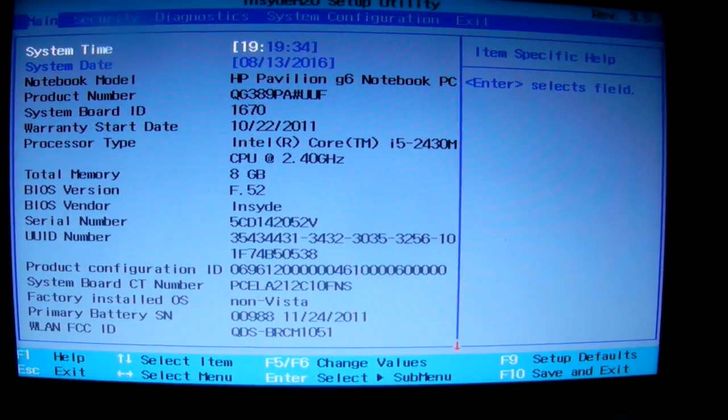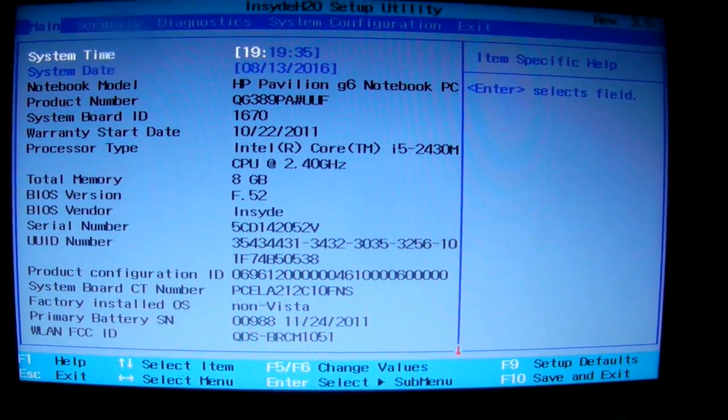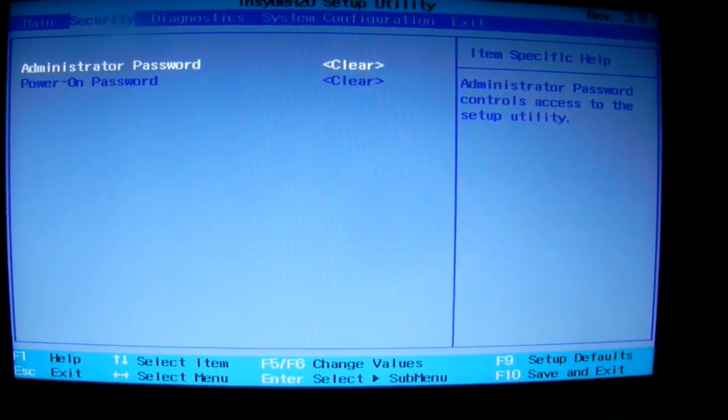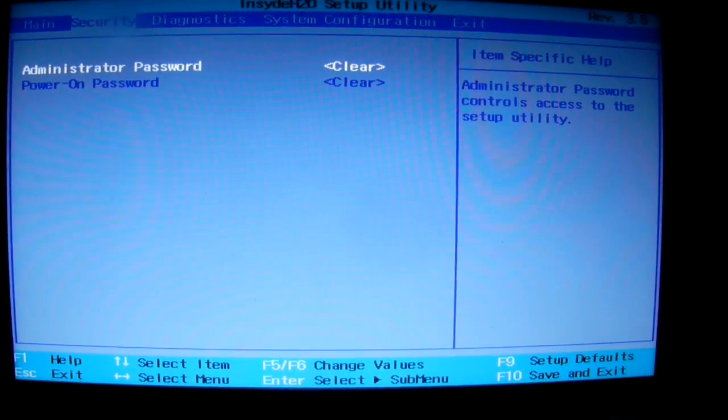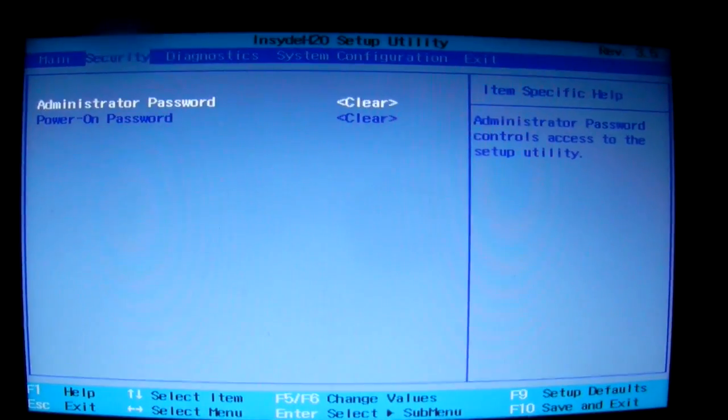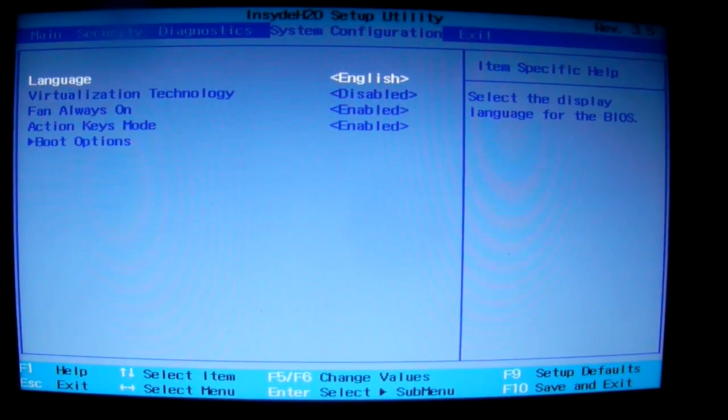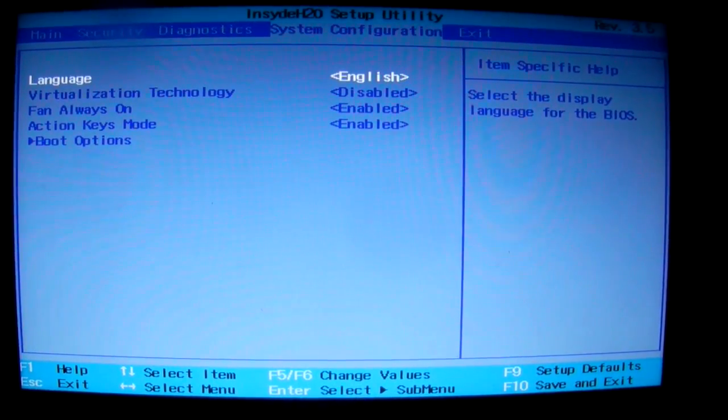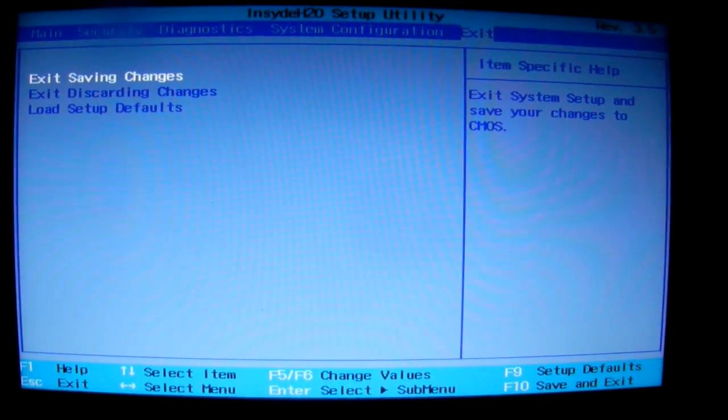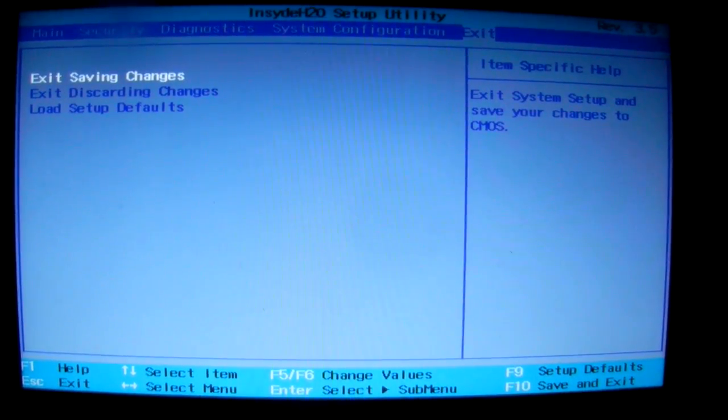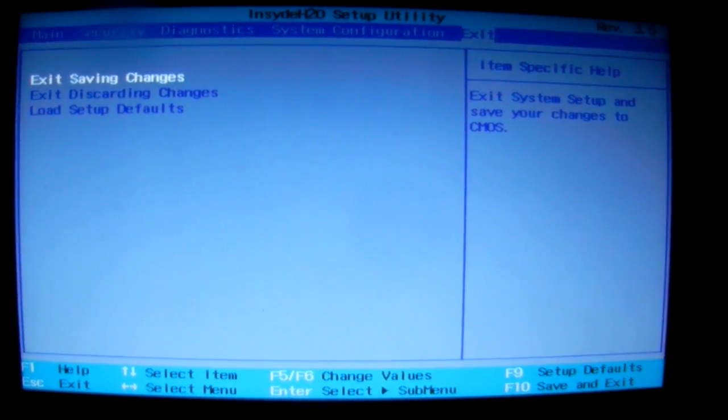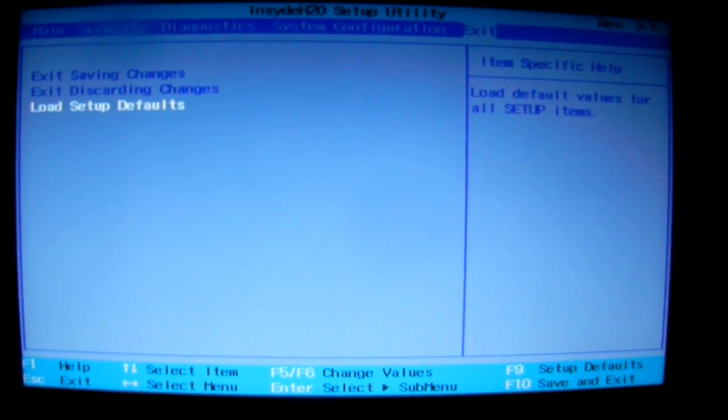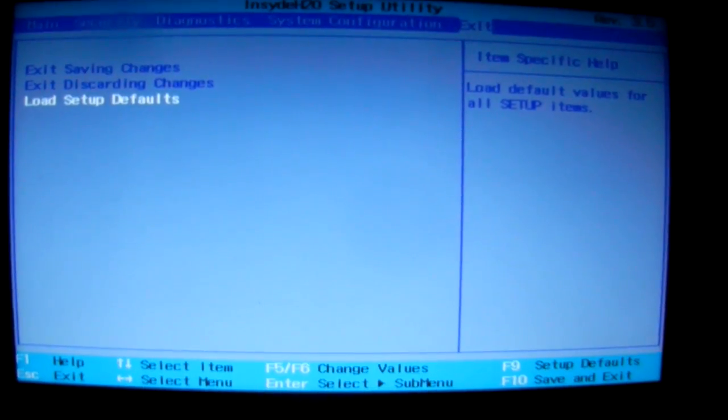In order to turn the Wi-Fi on, all you need is to go to configuration, no, exit and load setup defaults.